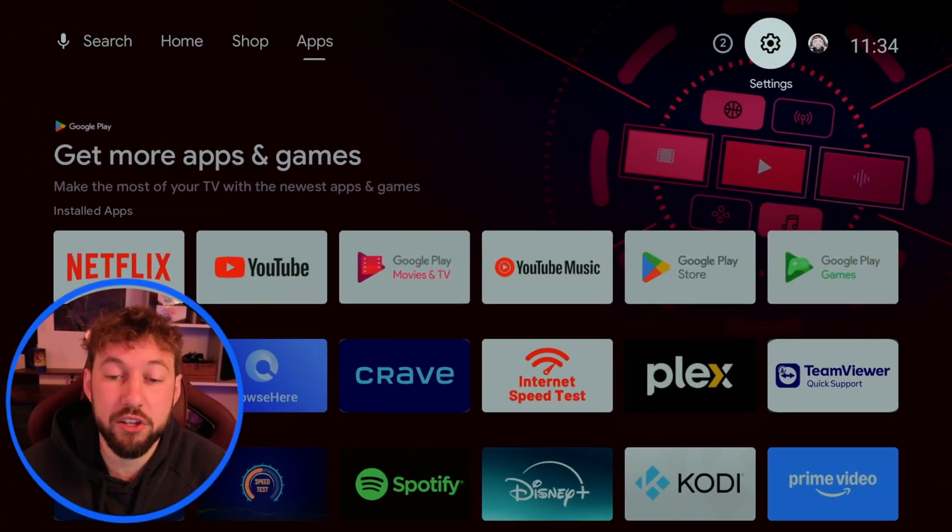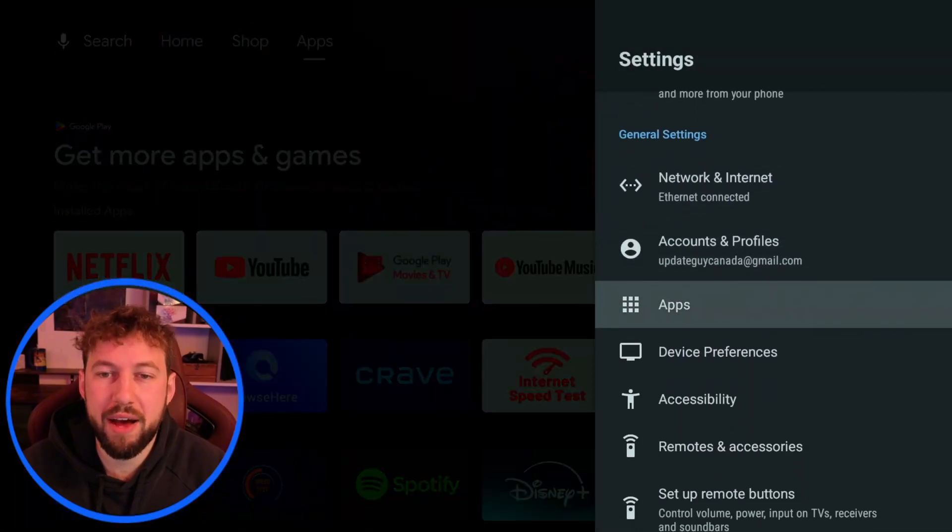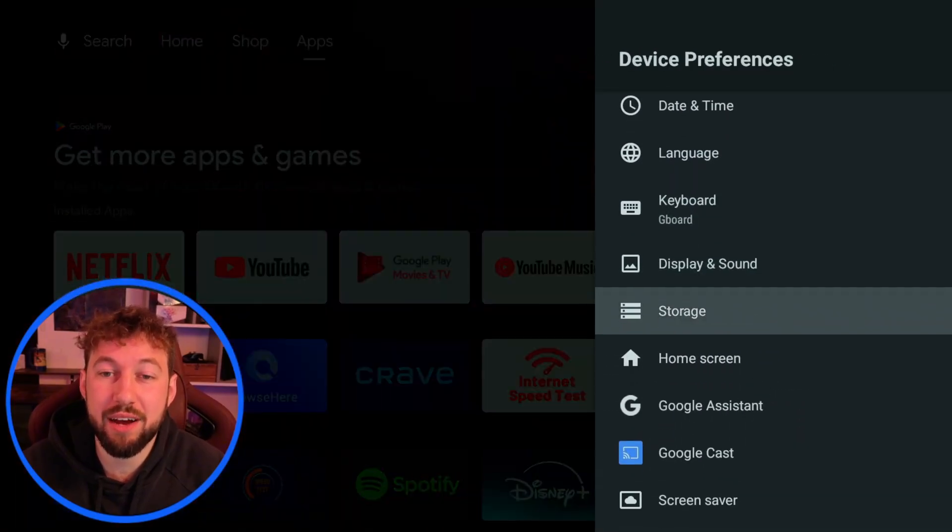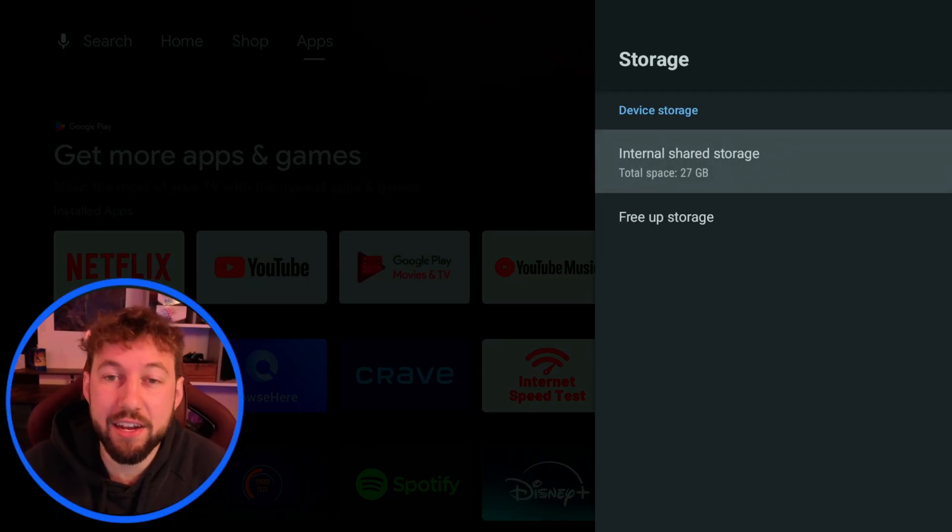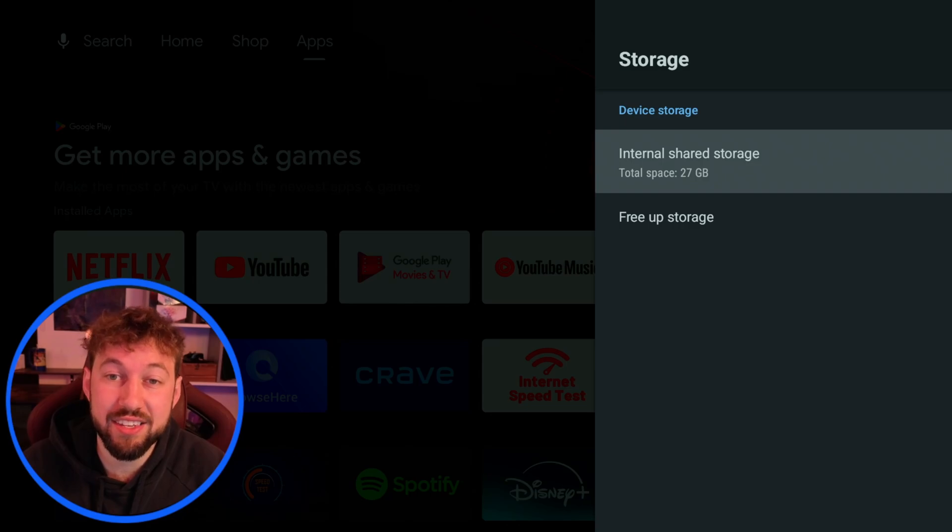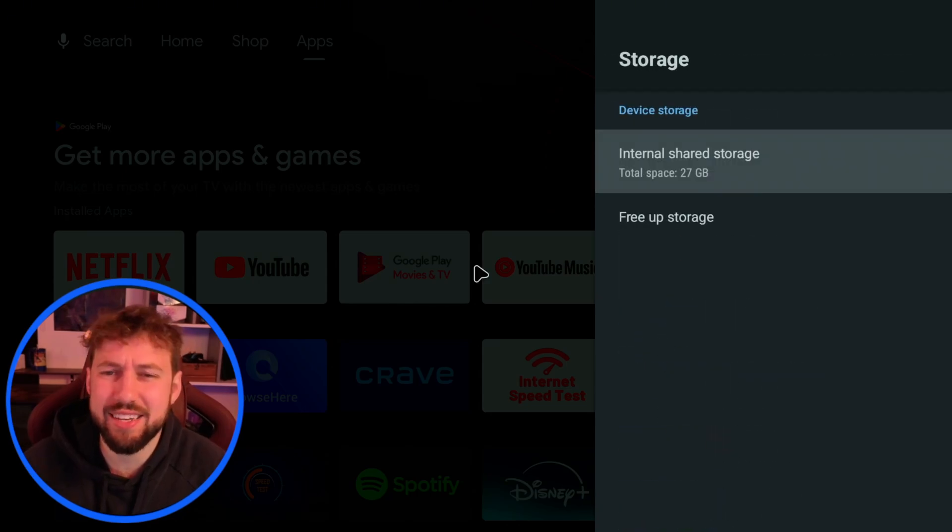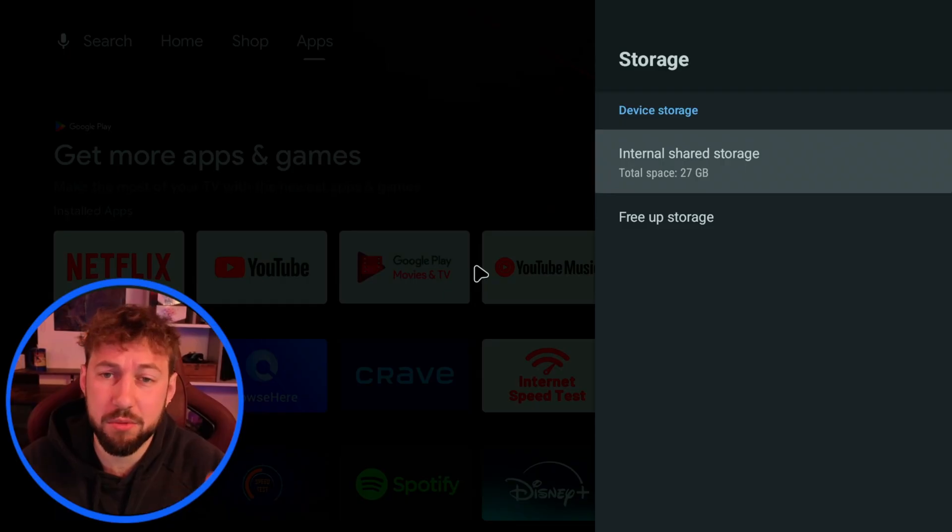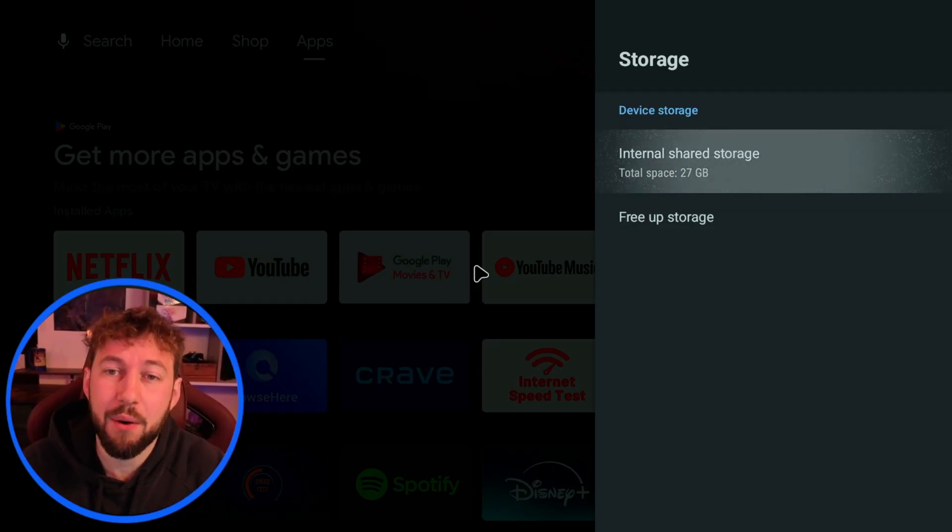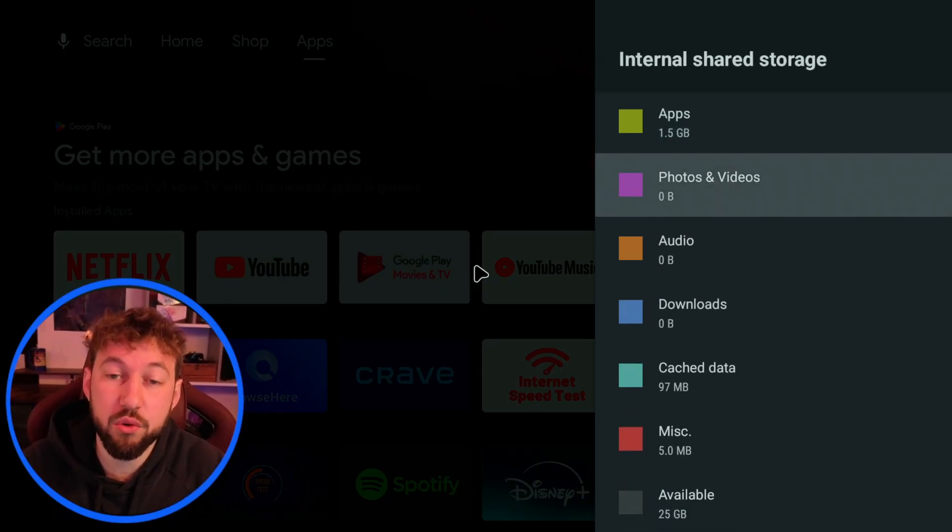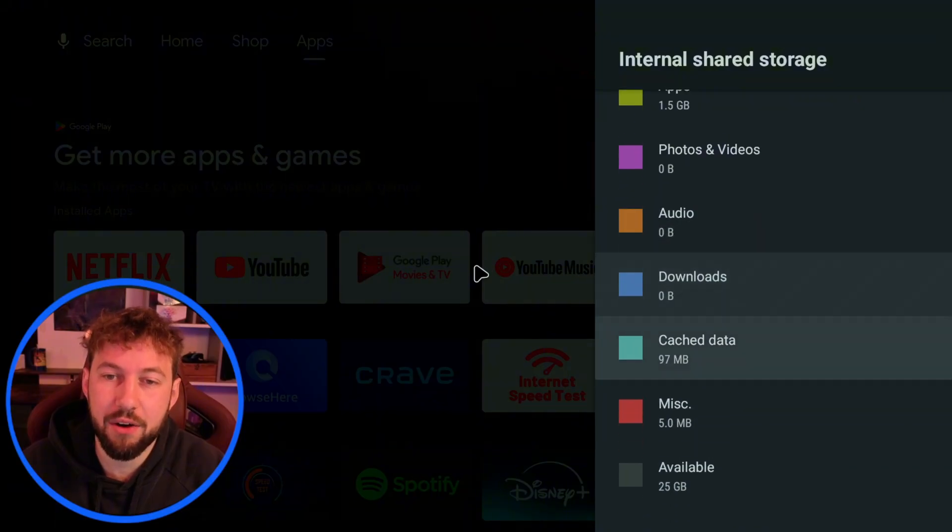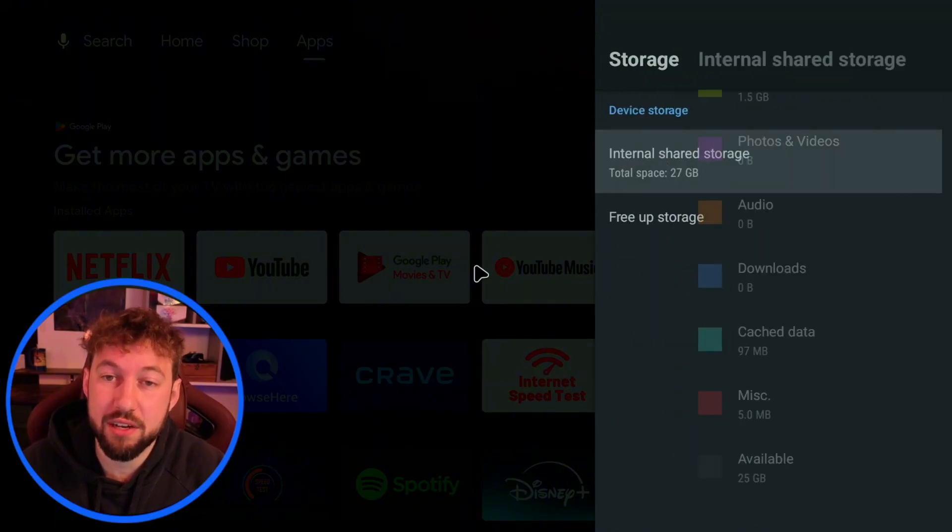The next thing I want to talk about is storage. We're going to go back to our device and click on device preferences and go down to storage. Every Android box comes with a certain amount of internal storage. In this case we have 27 gigabytes. It's actually 32 but the operating system uses up a certain amount. As we use up storage this can greatly slow our device down. You can see in this case we have 25 left available.